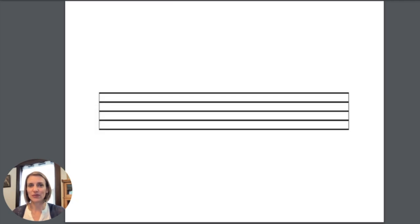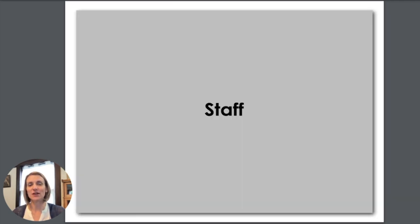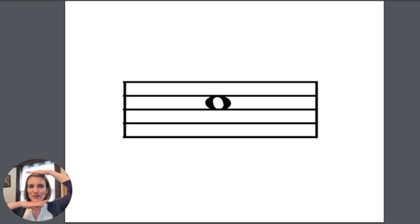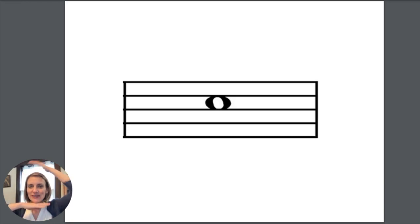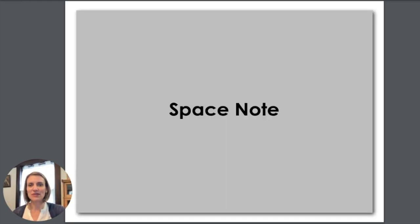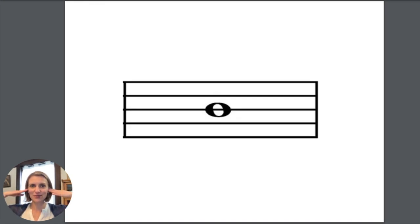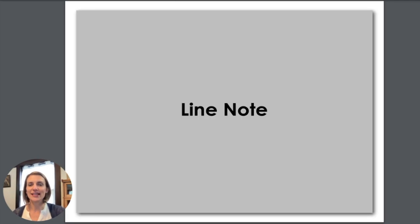This with five lines is called a staff. Music goes on a staff. This note is in between two lines. I teach my students to do this with their hands to make a line on the top of their head and a line under their chin. That means this is a space note. But this note has a line going right through its ears, so it is a line note.